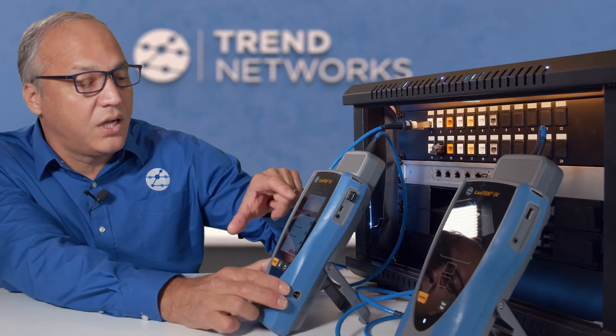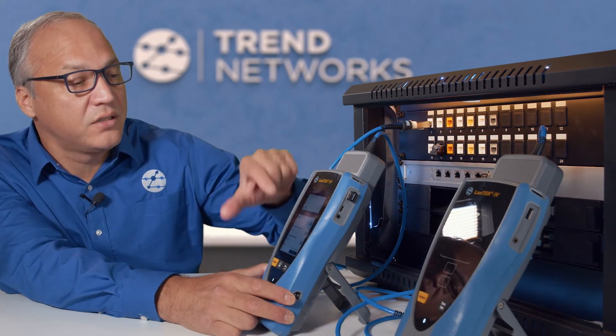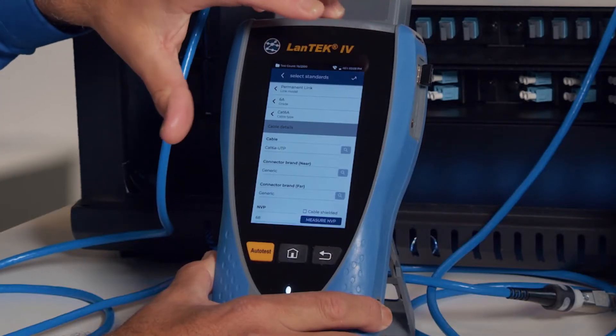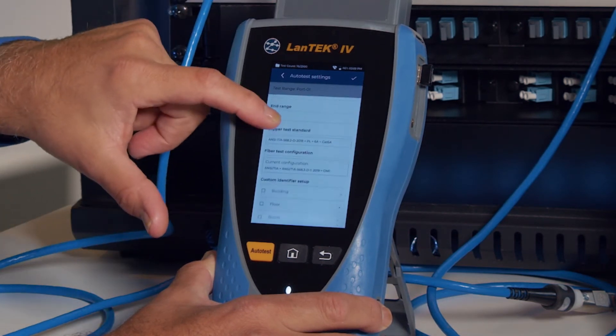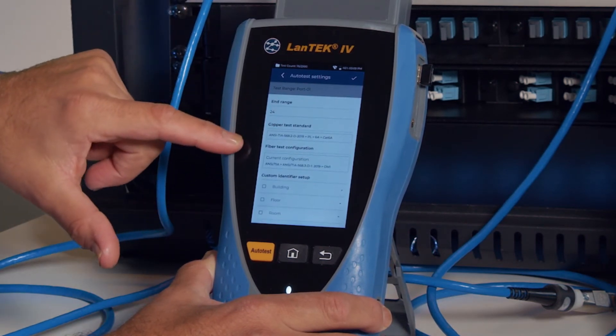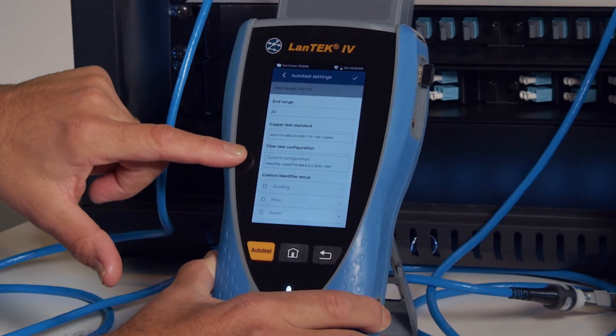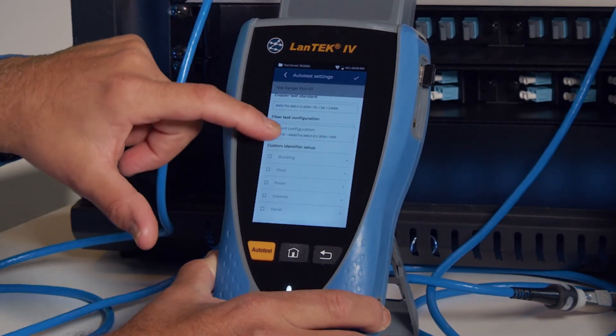So we could also choose connectors there — we'll hit tick on that. And we have the same options for fiber, choosing the test standard.